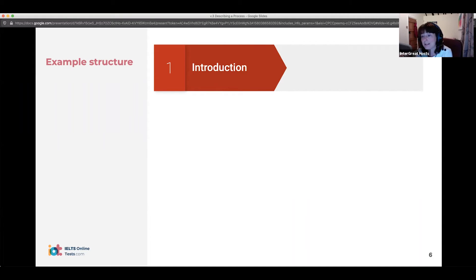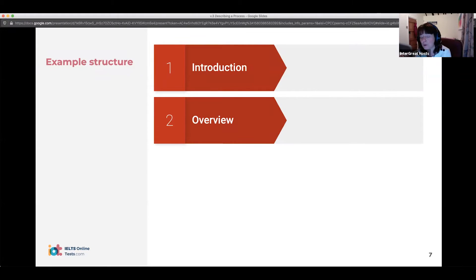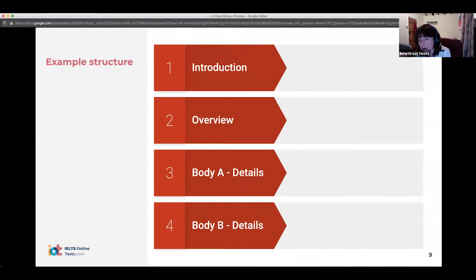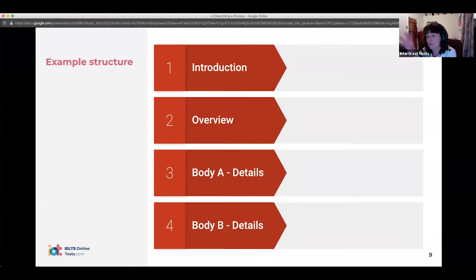The structure is the same for all academic task ones. We have the introduction, we have the overview, and then we have the body. The body is always quite good if you can divide it into two paragraphs, though paragraphs are not as important here as they are in task two. Sometimes it will be clear that there are two sections, so you can put each in a separate paragraph.